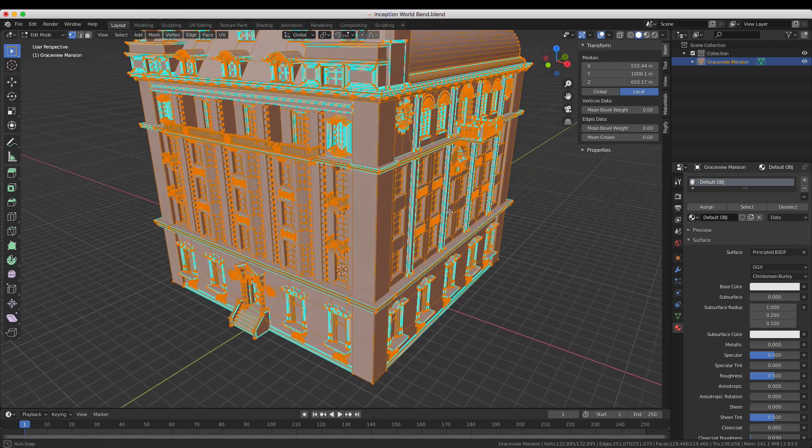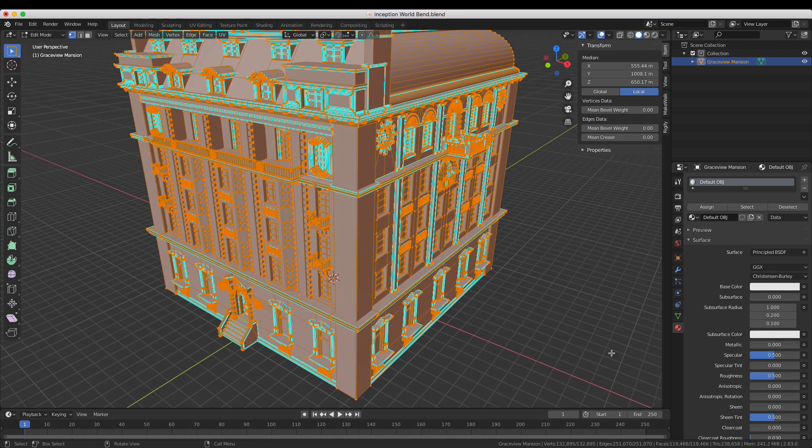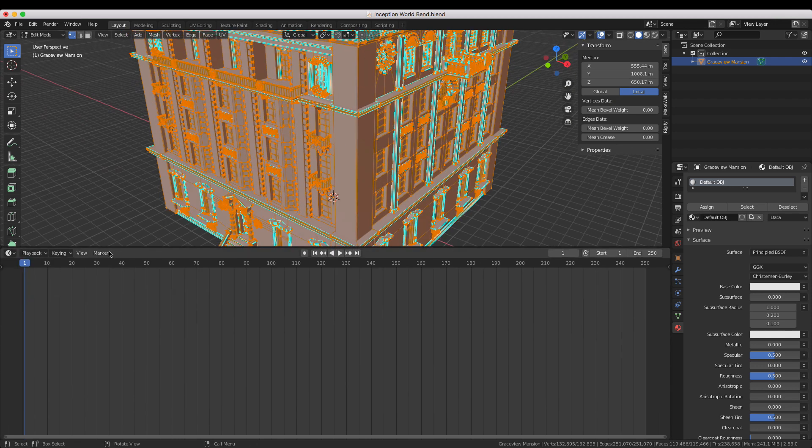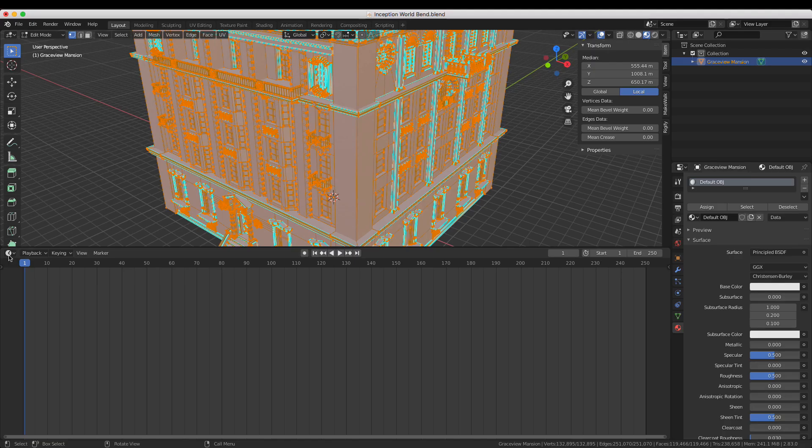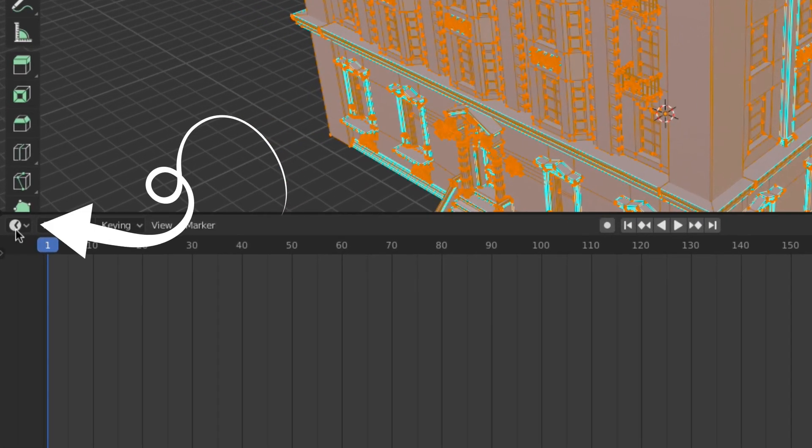Now that the model is UV unwrapped we can start applying materials to it. Switch into the material preview view by pressing Z and selecting material preview. Then change the default timeline window into the shader editor by clicking on this menu here.